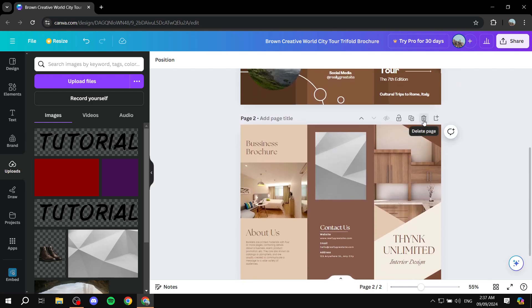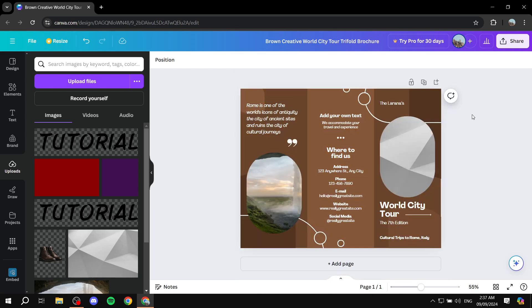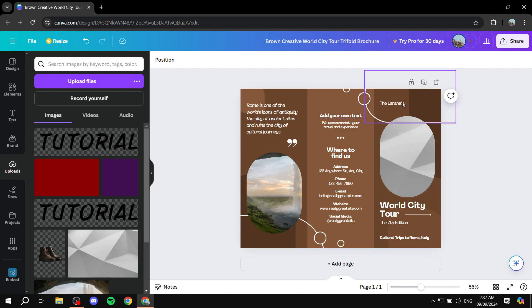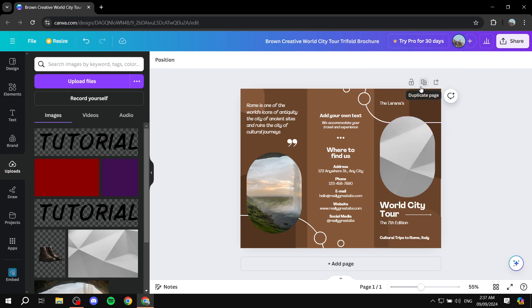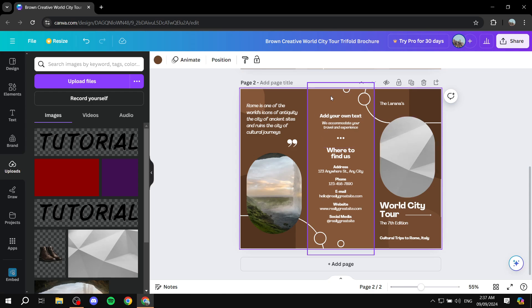Or what we can also do is duplicate this. So we can actually go ahead and adjust it further in the back page, which is going to have the same template, just different elements. To do so, just click on the duplicate page on the top right of the design here, which is going to create the exact same design for us again.